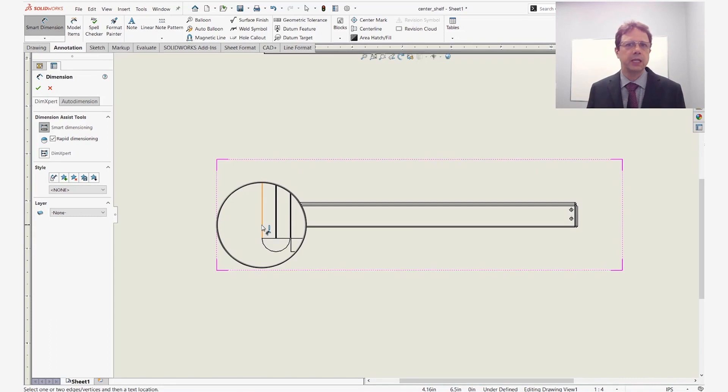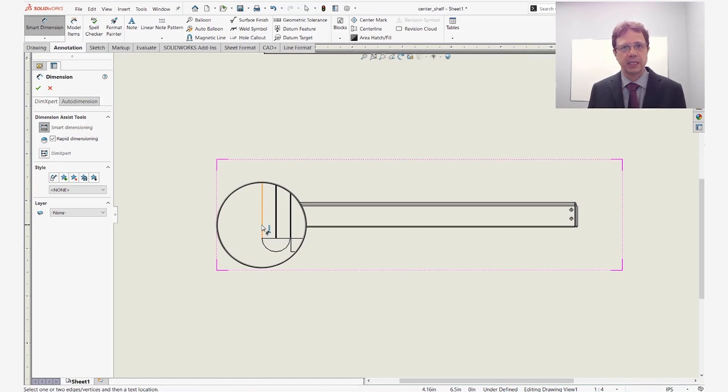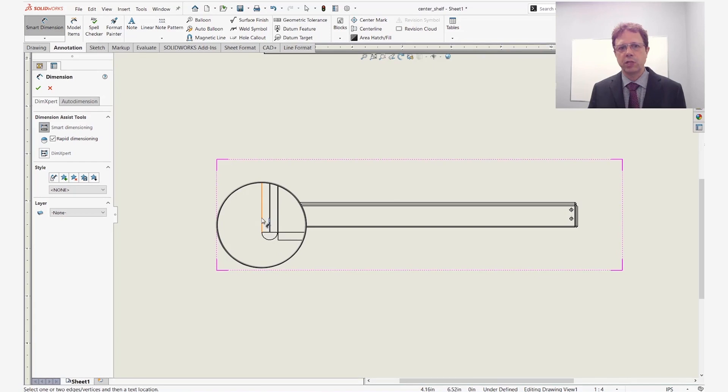With the magnifying glass activated, you can just spin the wheel to change the local zoom factor. Now I can select this edge.